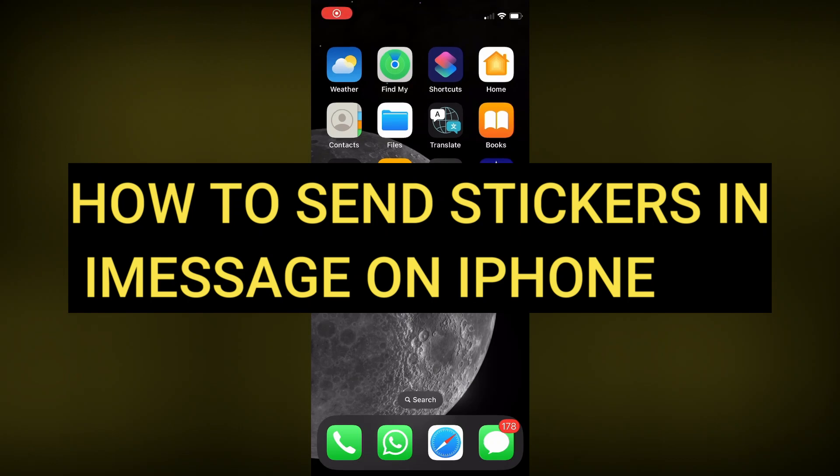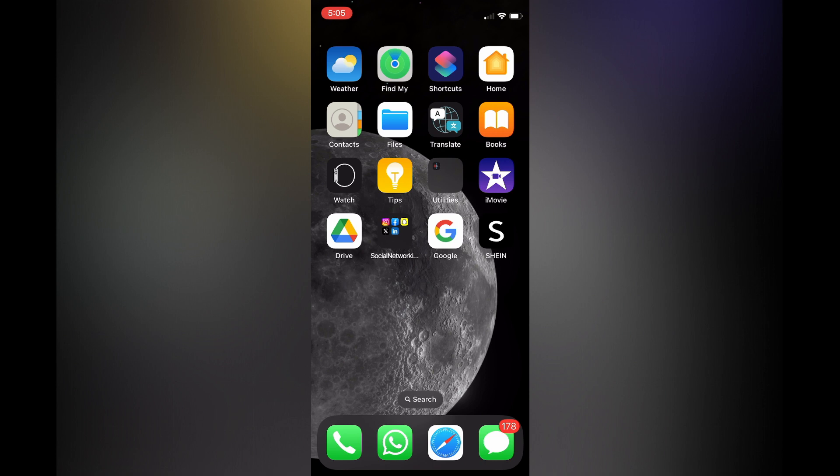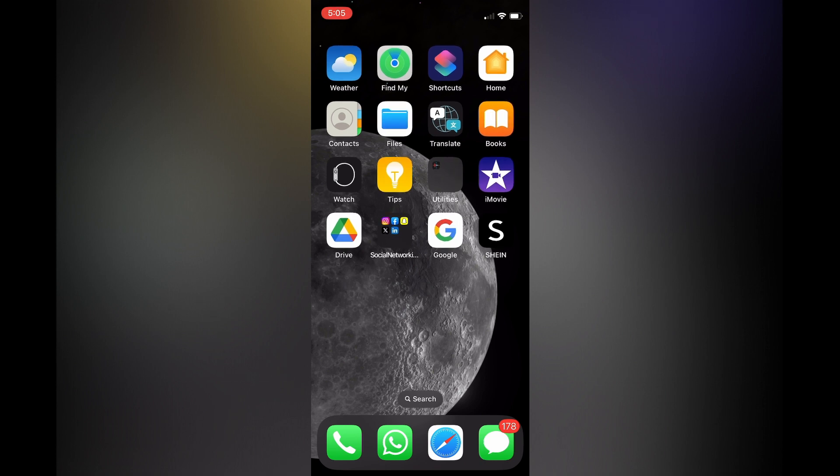Hello everyone, hope you're doing good. In this tutorial I'll be showing you how to send stickers in iMessage on iPhone. The first thing you'll need to do is open the messaging app, then you're going to select the contact or message thread.